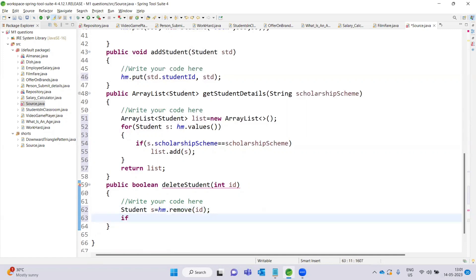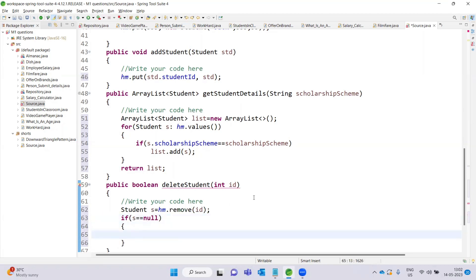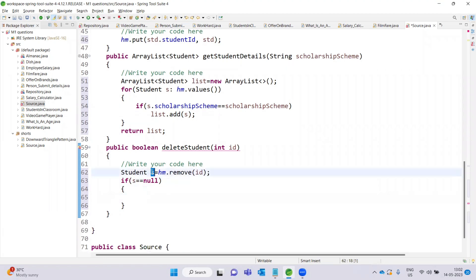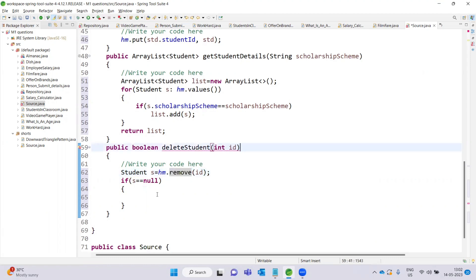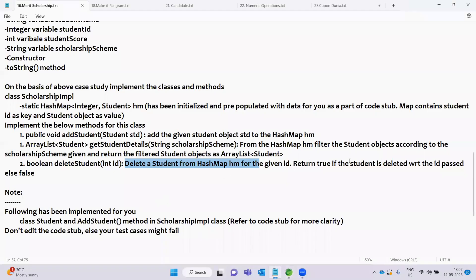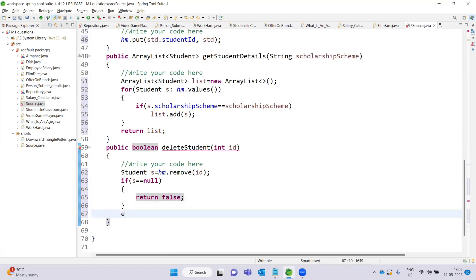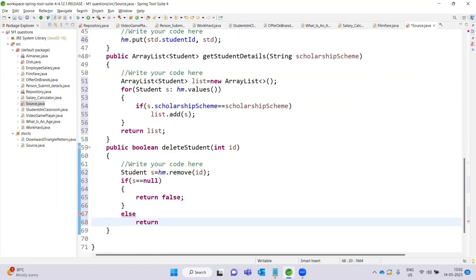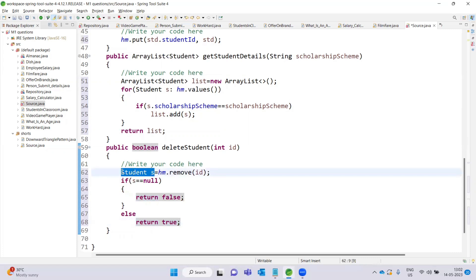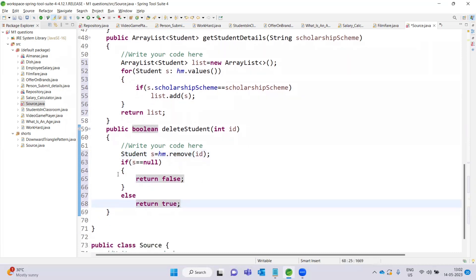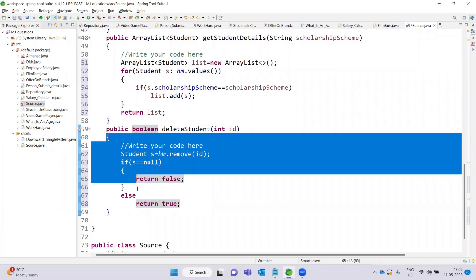If the student object is not found after the remove, we return false. Otherwise, if the student was present and is successfully deleted, we return true. The deleteStudent method is now complete.